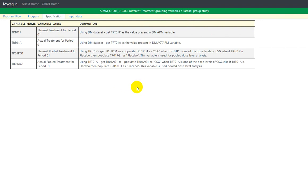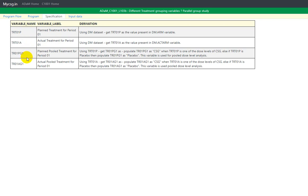As per ADAM standard we have certain variables which handle this concept. Regularly we have TRT01P and TRT01A, which correspond to planned treatment for period 1 and actual treatment for period 1. In a parallel group study we consider it as having one treatment period, giving us the concept of 01. Similar to these variables, we have planned pooled treatment for period 01 and actual pooled treatment for period 01.